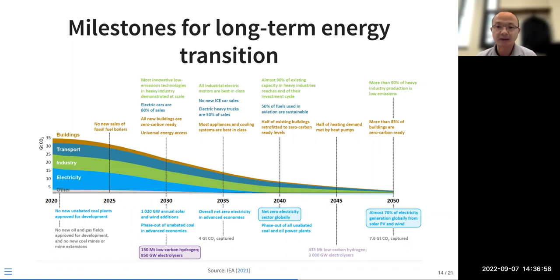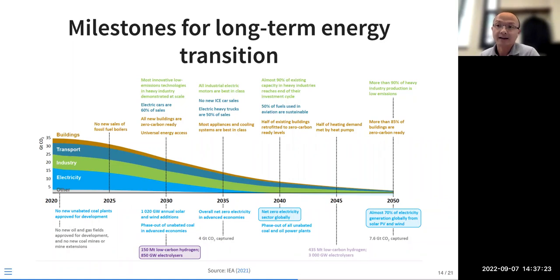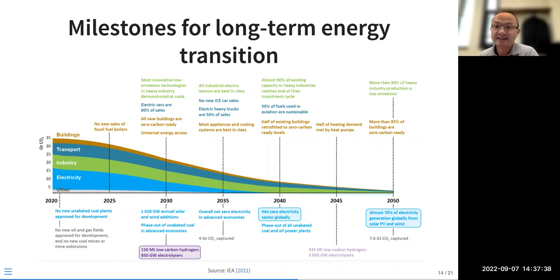We need to achieve 100% of electricity from non-fossil or zero-emission technologies by 2040. Other sectors like industrial and transport can still use some fossil fuel during the transition. By 2050, almost 70% of electricity generation globally should come from solar PV and wind — that's the scale really needed to make it happen.